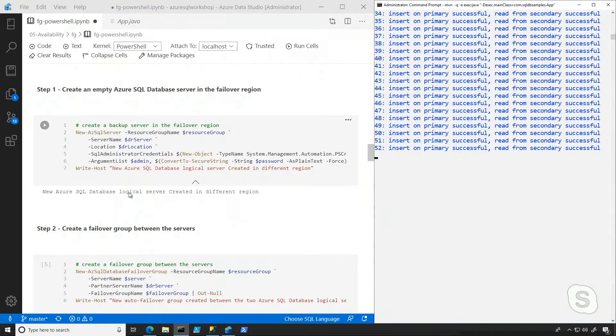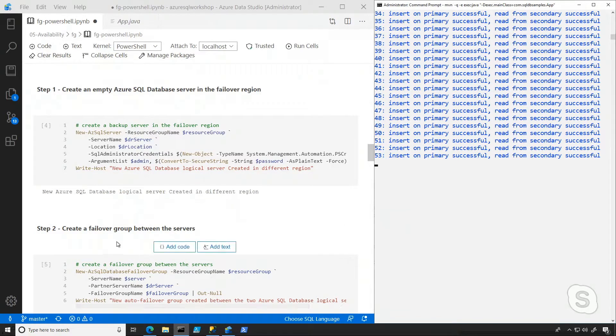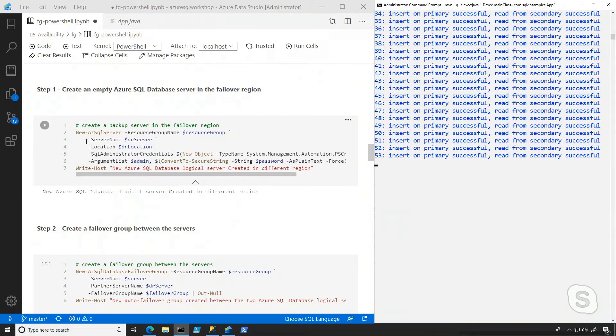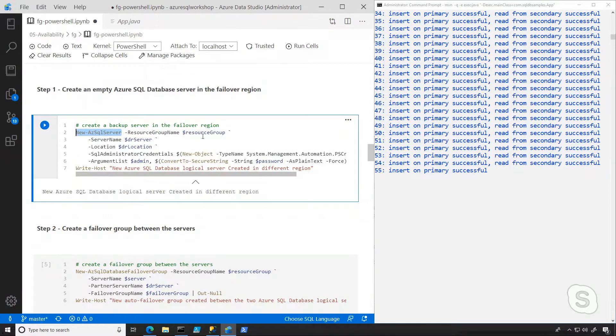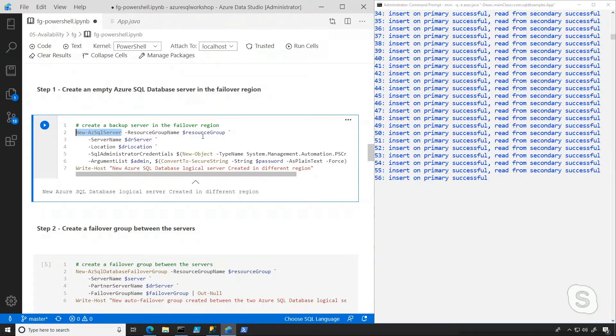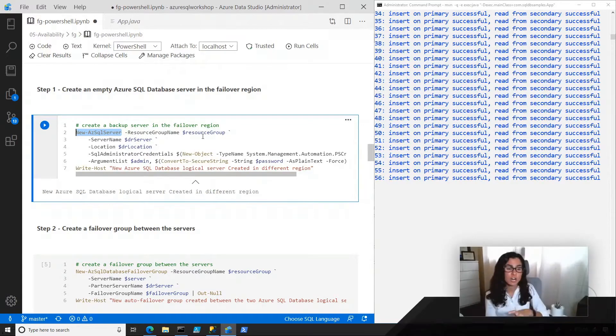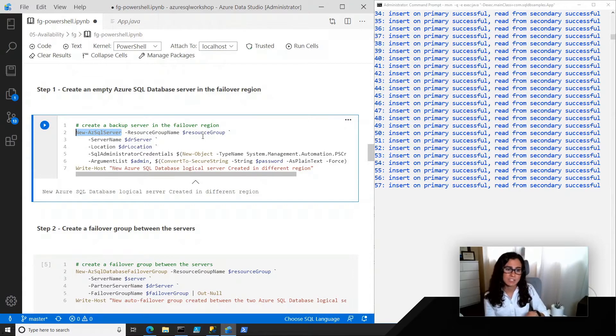I went ahead and ran these cells just because it takes a few minutes. But what you can see is the first thing that I'm going to do is create a new logical server in a different region. In this case, my primary is in East US, and I'm going to deploy what I'm calling a DR server in East US 2.